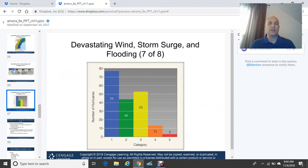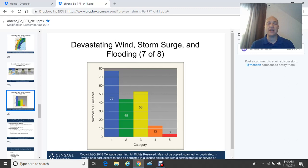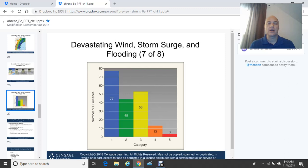Looking at hurricane intensities and frequency over 100 years: 77 hurricanes have been Category 1, 45 Category 2, 53 Category 3, 13 Category 4, and only 3 Category 5. As intensity increases, the number of storms drops off drastically. But it only takes one Category 4 or Category 5 to cause catastrophic damage.